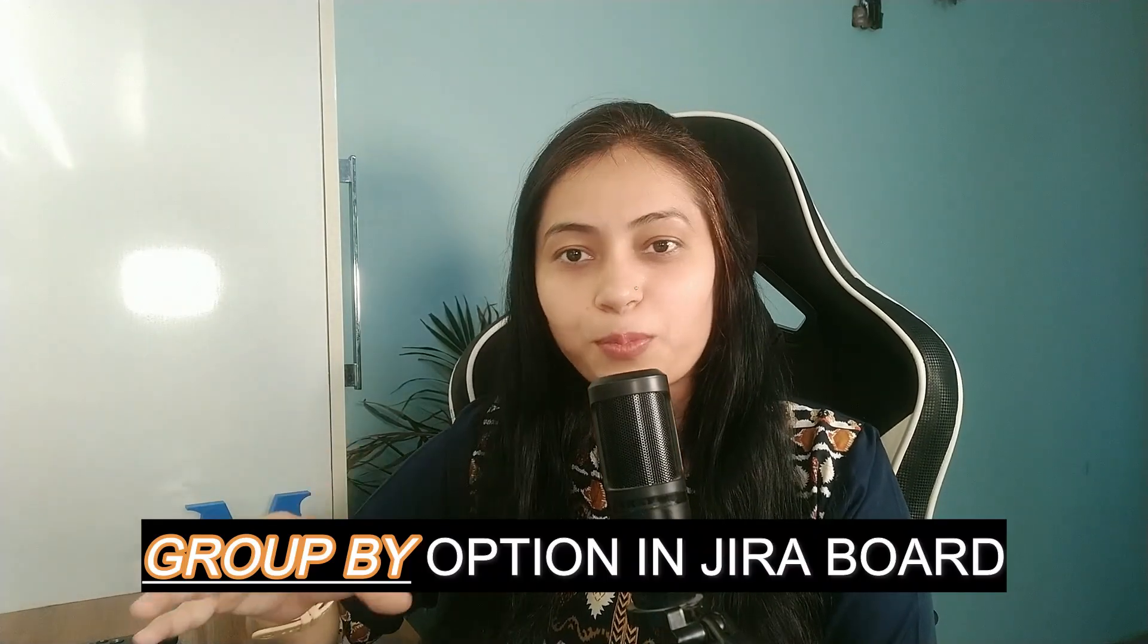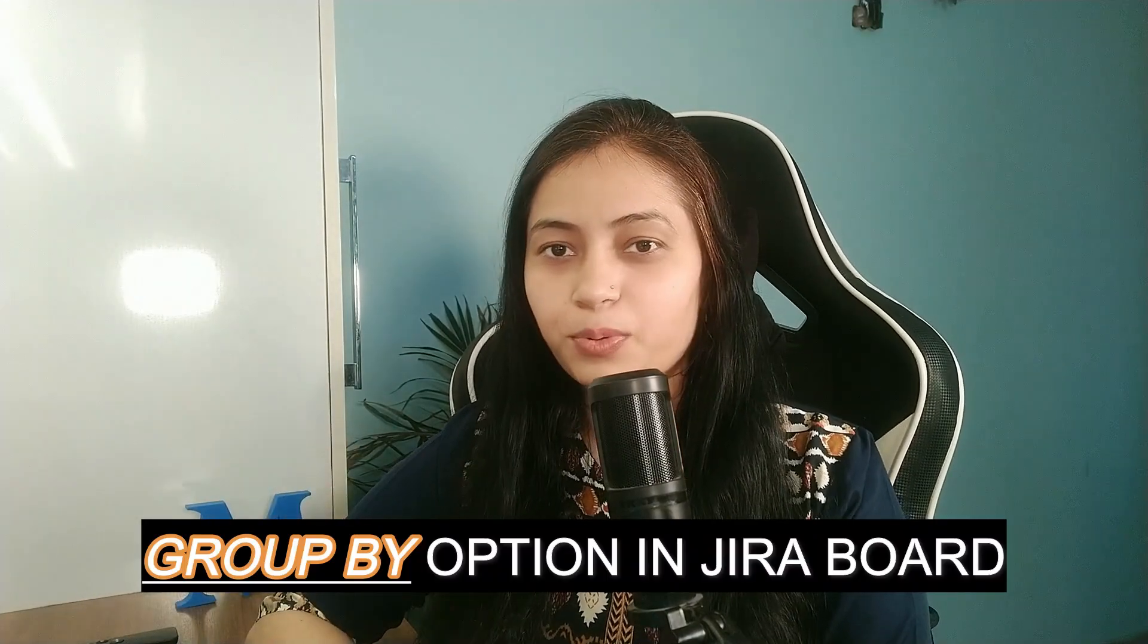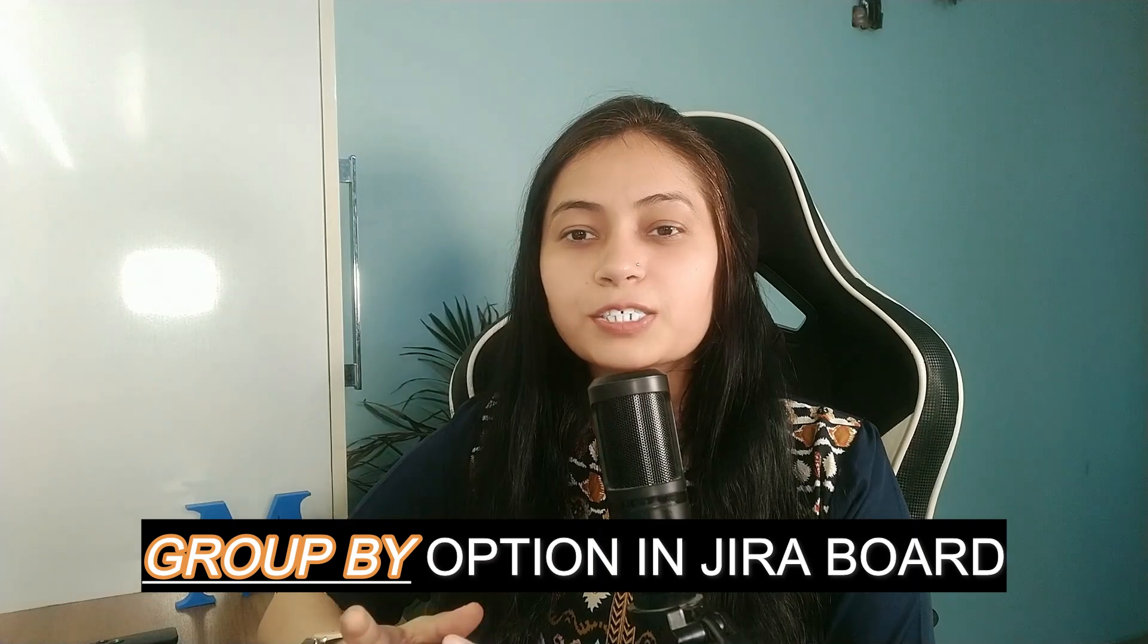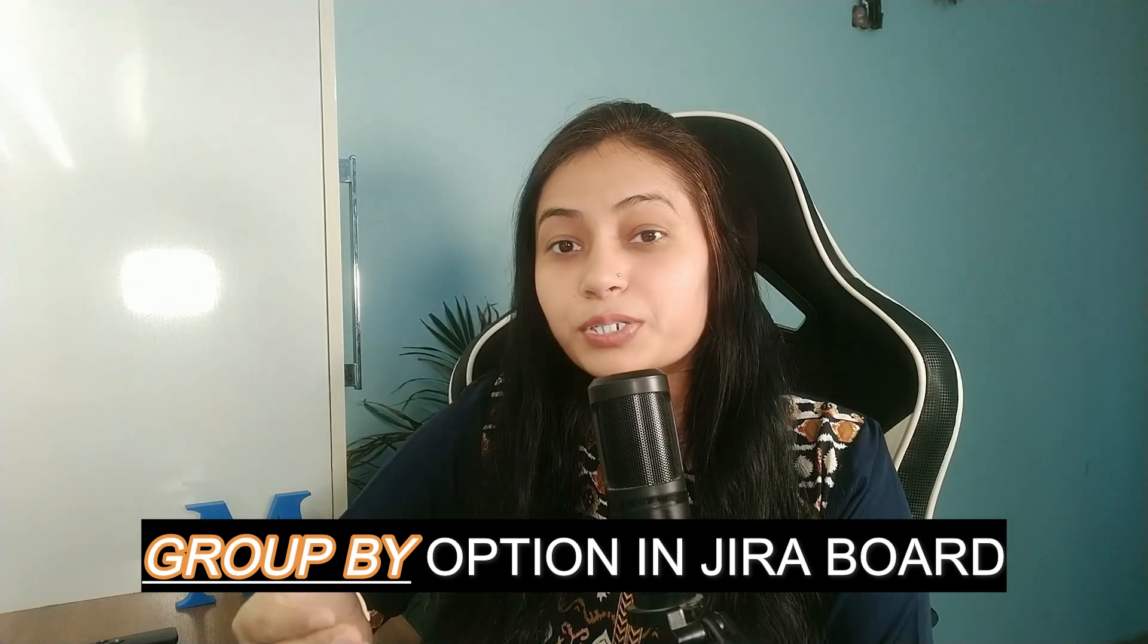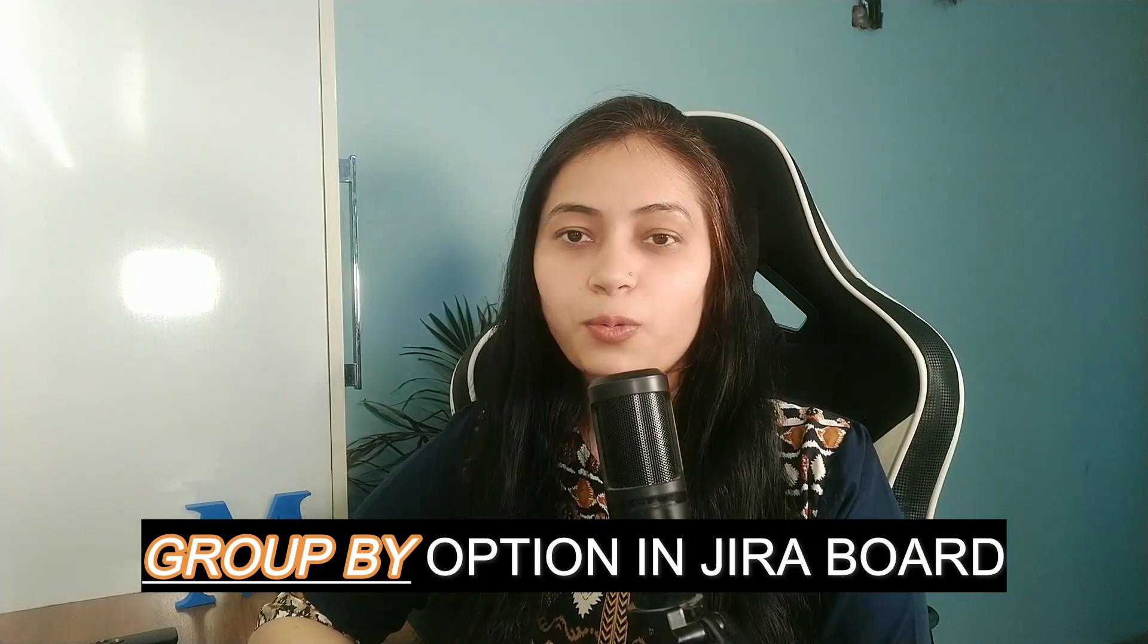Hello, welcome back. Today we will explore a new group by option in Jira board. We will explore how you can use this group by option and where you will find it.